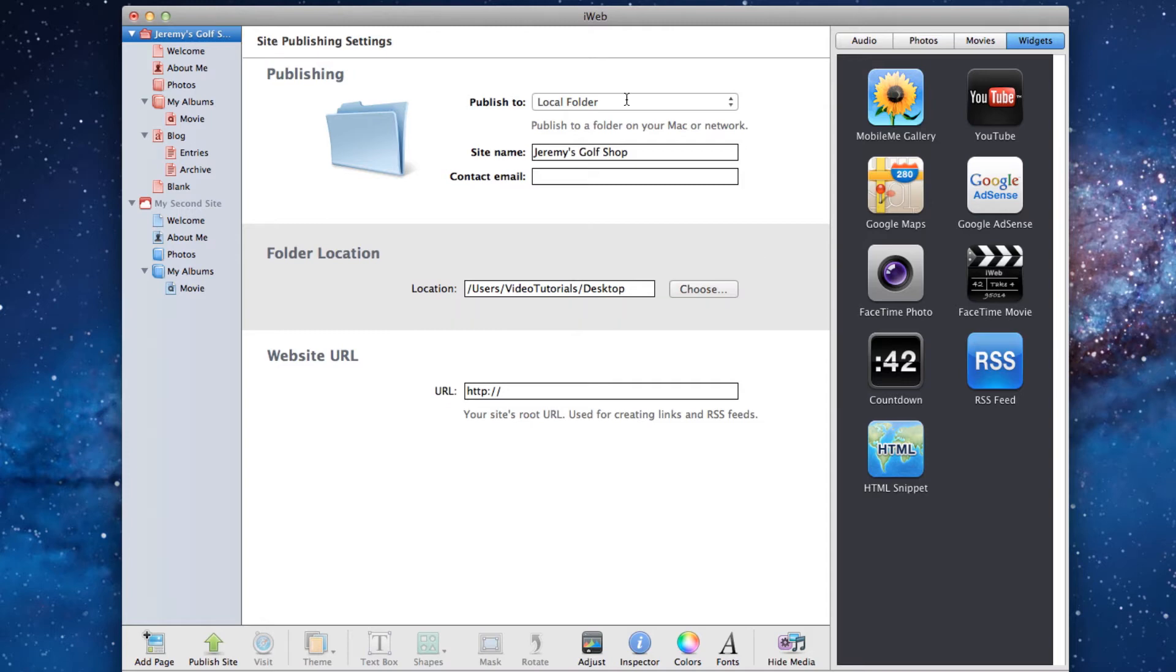Also note that I said hard drive and not network drive. It is important that you publish the folder to your hard drive, otherwise you will have trouble publishing the site.